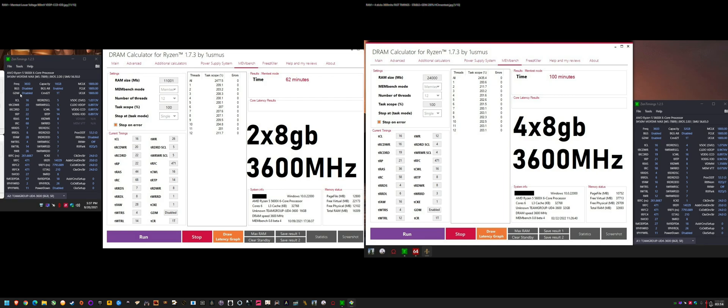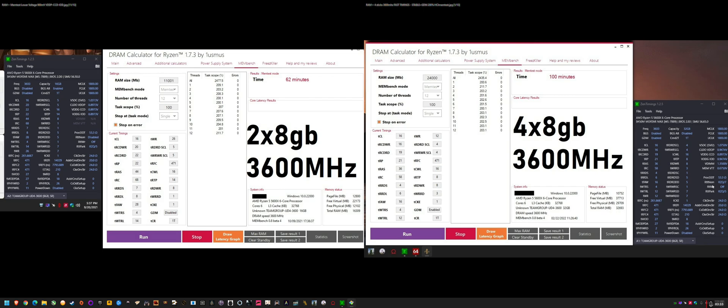So you actually want to enable it, and gear down mode, if it's disabled, definitely enable it when you're first tuning. This is to get into Windows. TWRRD1 is perfectly fine with two sticks, but for four sticks to boot into Windows, you want it to be on three or higher. Three seems to be the general recommendation.